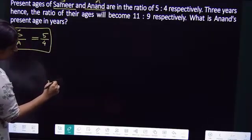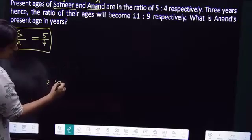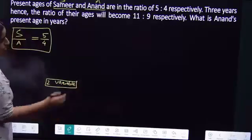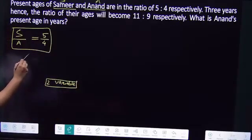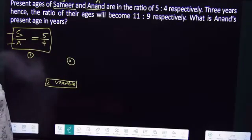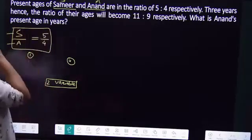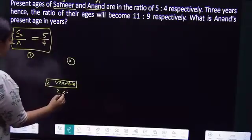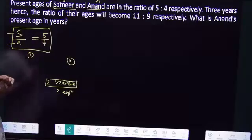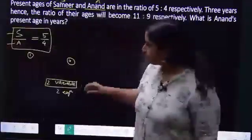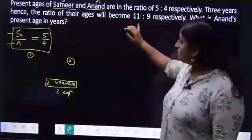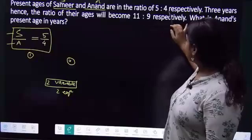We have to define our variables. In this case, there are two persons — two characters in this question. We have to form the minimum number of equations to solve the age of both persons. Our question is: present ages of Samir and Anand are in the ratio of 5 is to 4 respectively.